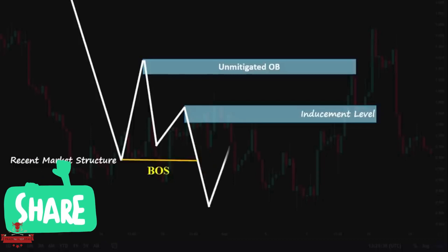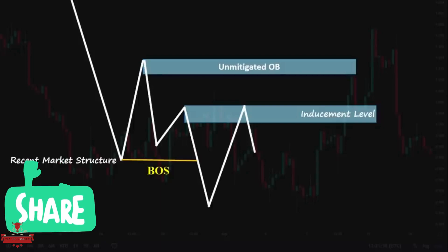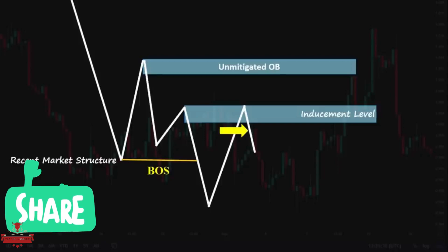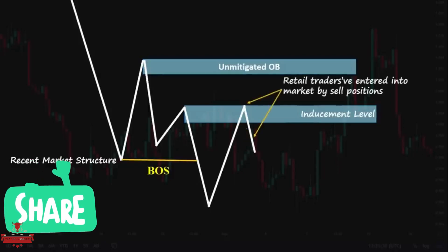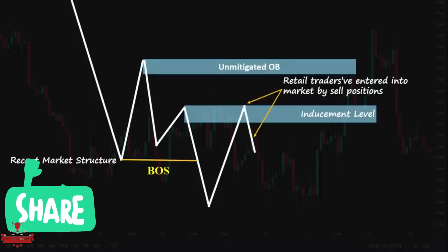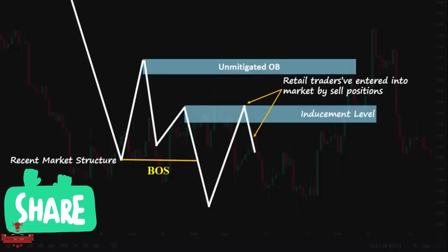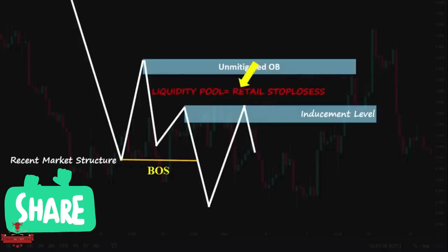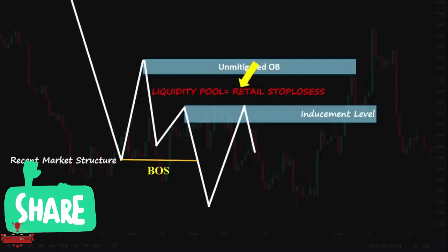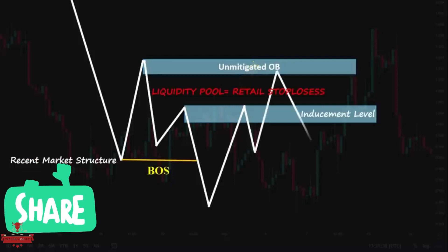As you can see, price rose up and touched the inducement zone and showed a little rejection from the zone. This rejection makes most traders excited and believe that price will go in their direction. It also induces more price action traders to open sell positions with stop losses above this double top, generating massive liquidity right below our first unmitigated zone. As you know, the market always sweeps the liquidity to gain its momentum — so here price came back to our first unmitigated zone, swept the liquidity, and continued in its primary direction — the downside.